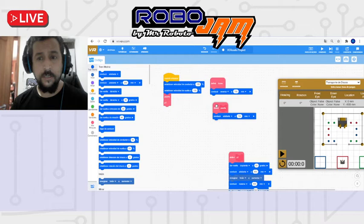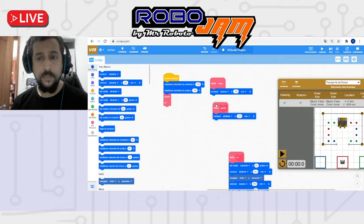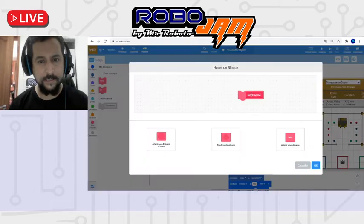For example, this custom block called 'puerta', which is like the door, right? Let me just rewrite that for you so I can put a name that you understand. I have to erase this first. So how do I do it? I go to blocks. I'm going to create one called 'entrance'. That's how it's going to be called, entrance. And what is entrance?